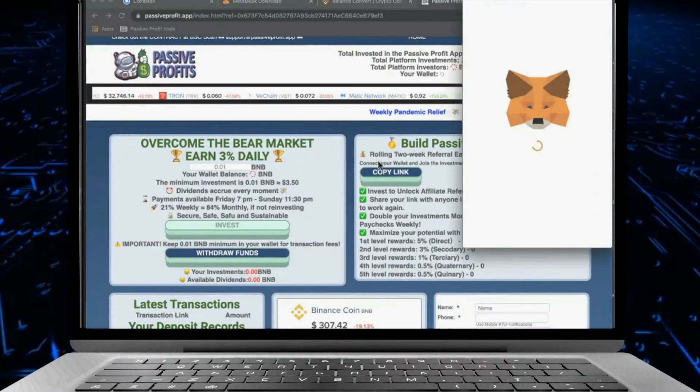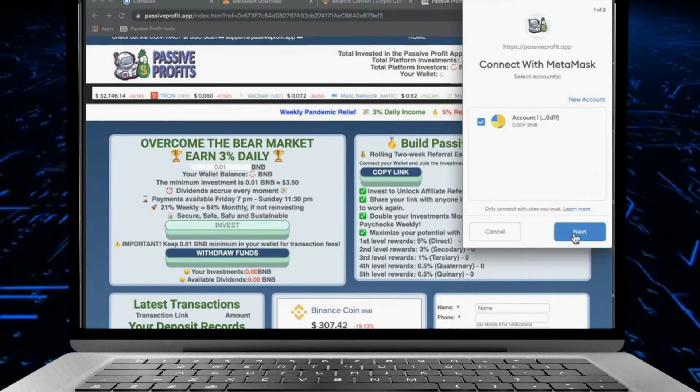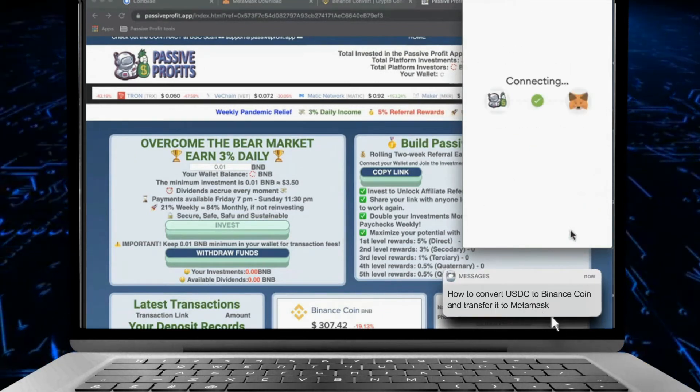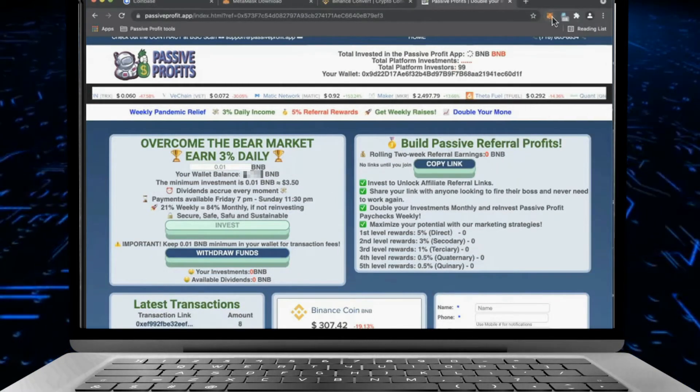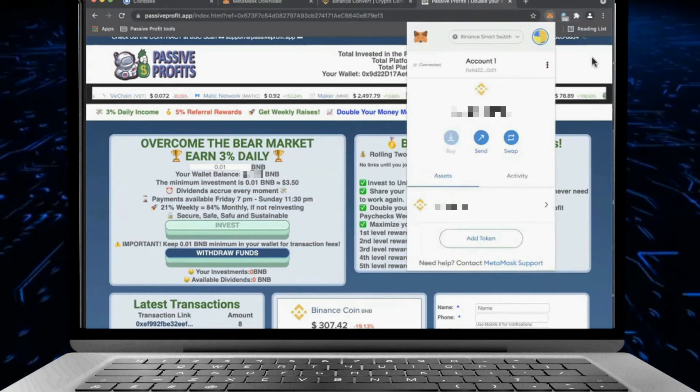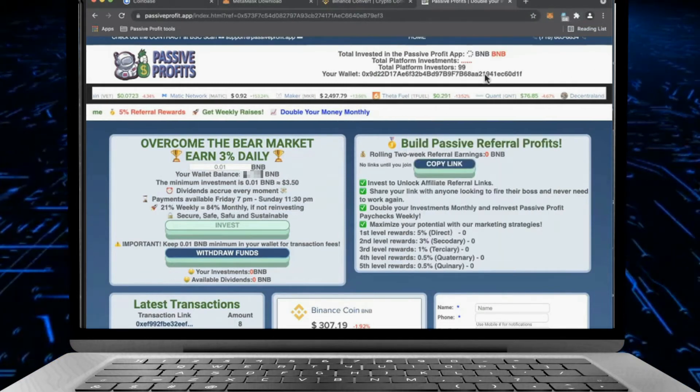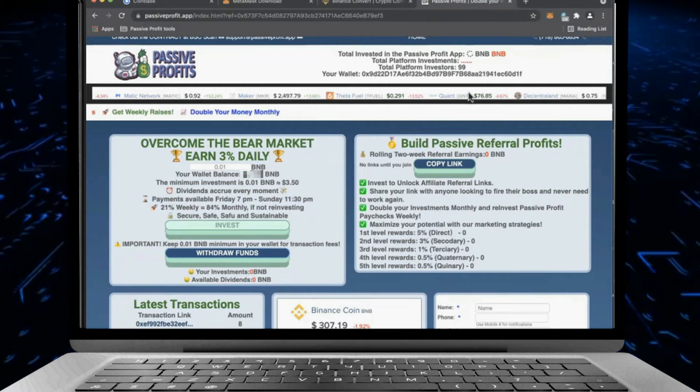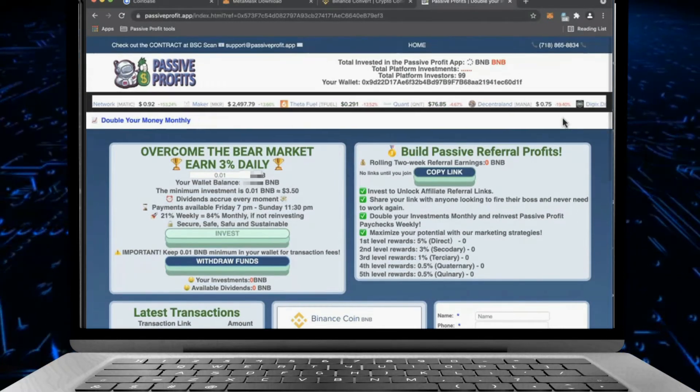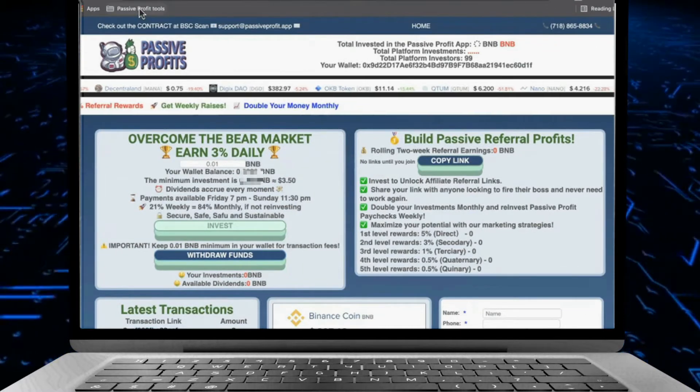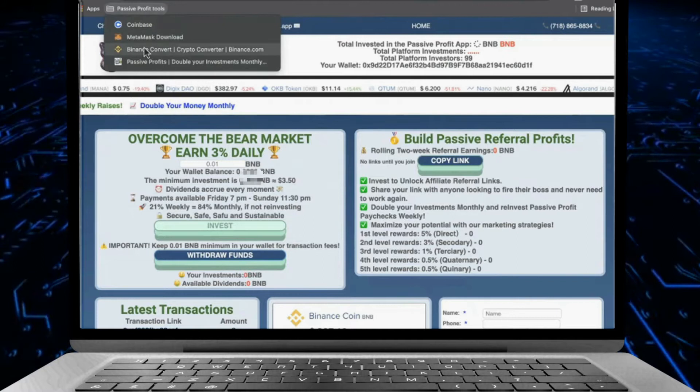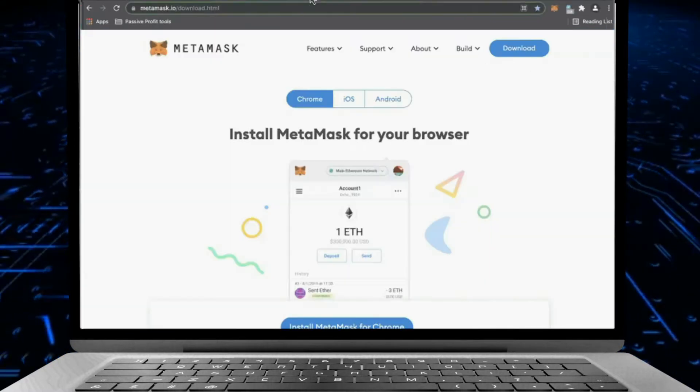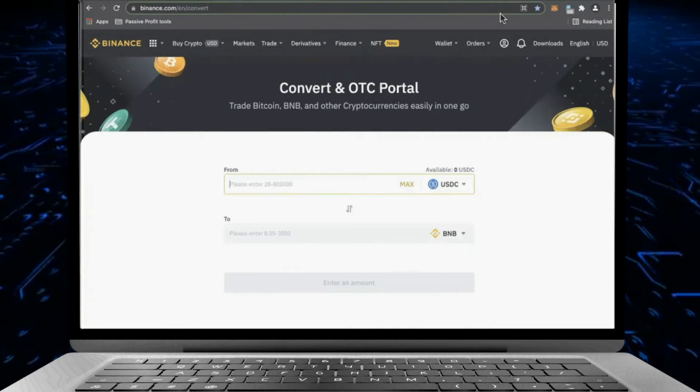So once you're already invested or once you visit, it's going to connect to your wallet. As you can see, it's connected to your MetaMask now, so your MetaMask is going to be your credentials on the application itself. You cannot access this website without your wallet ID. You just need to click on this so you can see all the passive profit keys.